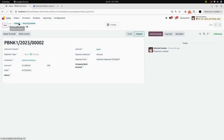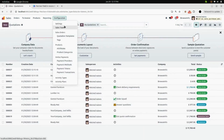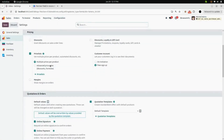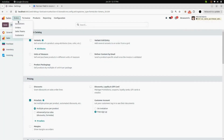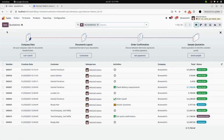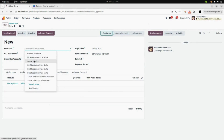Now we will go back into the configuration in Settings. We will find a checkbox named 'Auto Reconcile Advanced Payment' under the Advanced Payment menu. Enable that checkbox and save it. Then we will create a new quotation and add a customer.